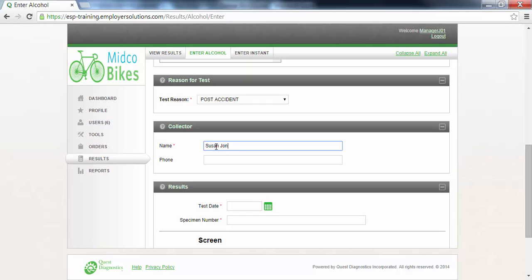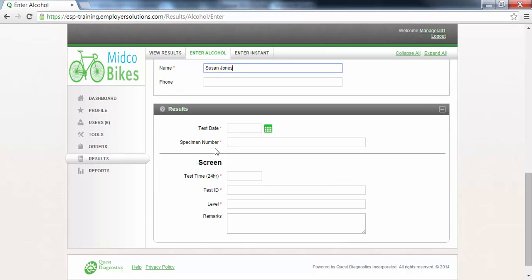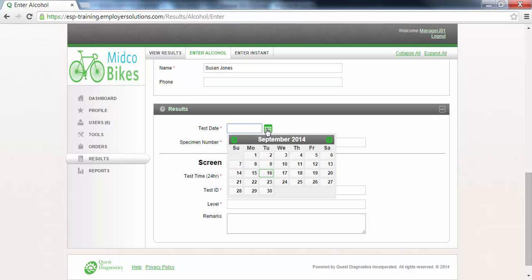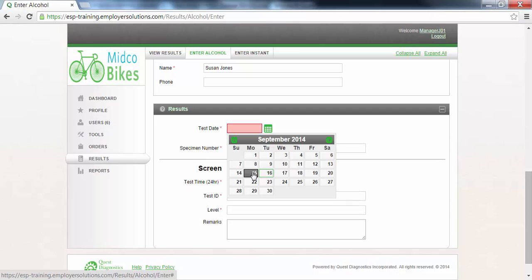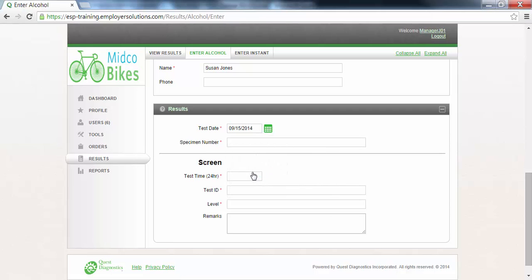The results section is where you will enter the details about the breath alcohol test results. The test date field can be valued using the calendar or by entering a date in the field. In this example we will select September 15th from the calendar. The specimen number field is where you will enter the unique identification number of the breath alcohol test result form that was used. In this example we will enter the numbers 1 through 7.